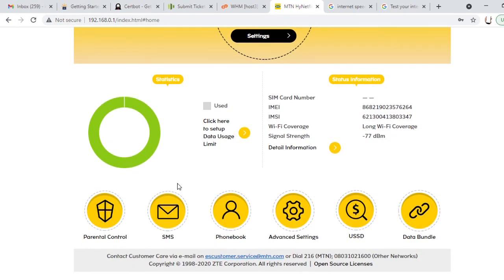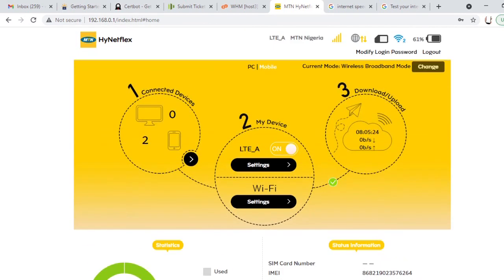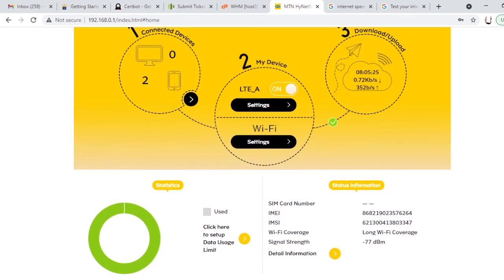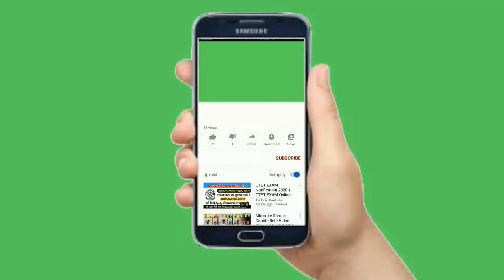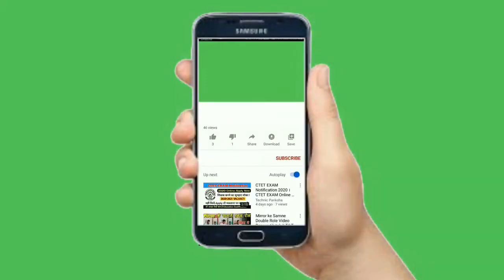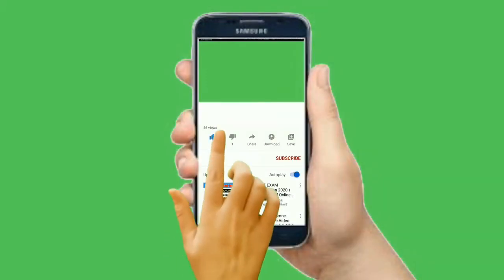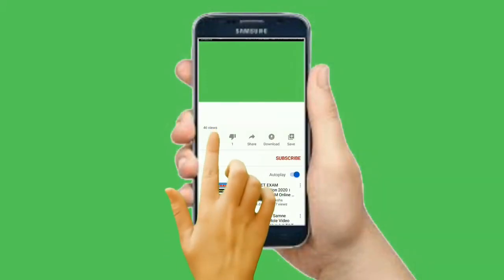I will continue next time. I hope you enjoyed the training on how to add parental control to devices on your MTN router. Please subscribe to this channel if you like the training. Thank you for watching.